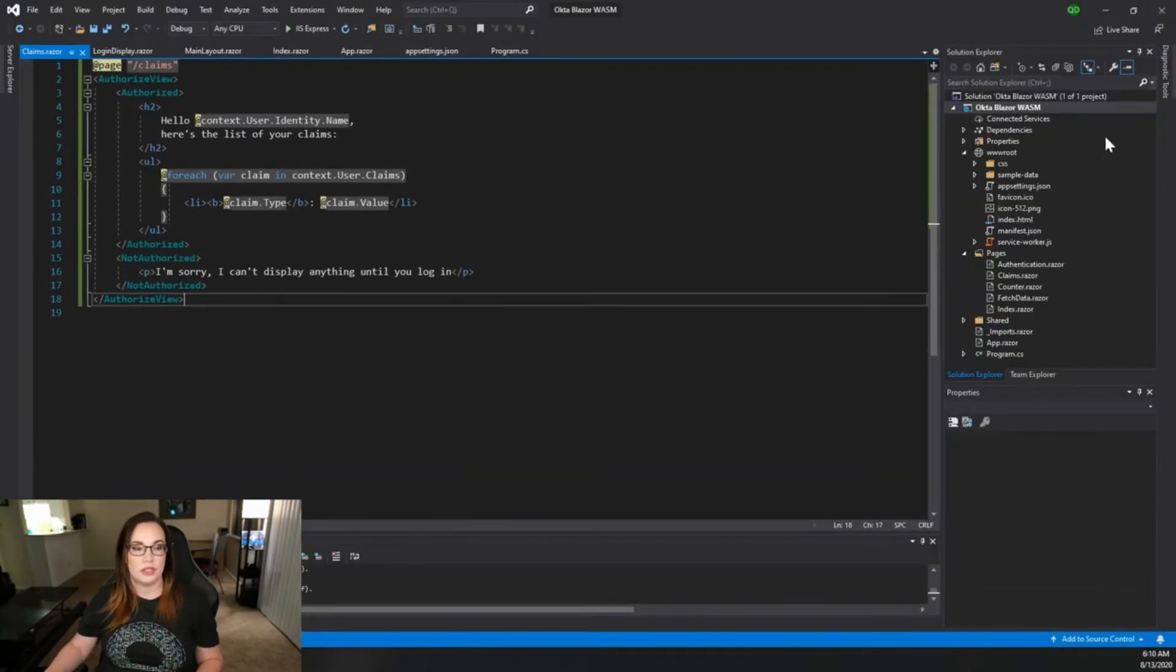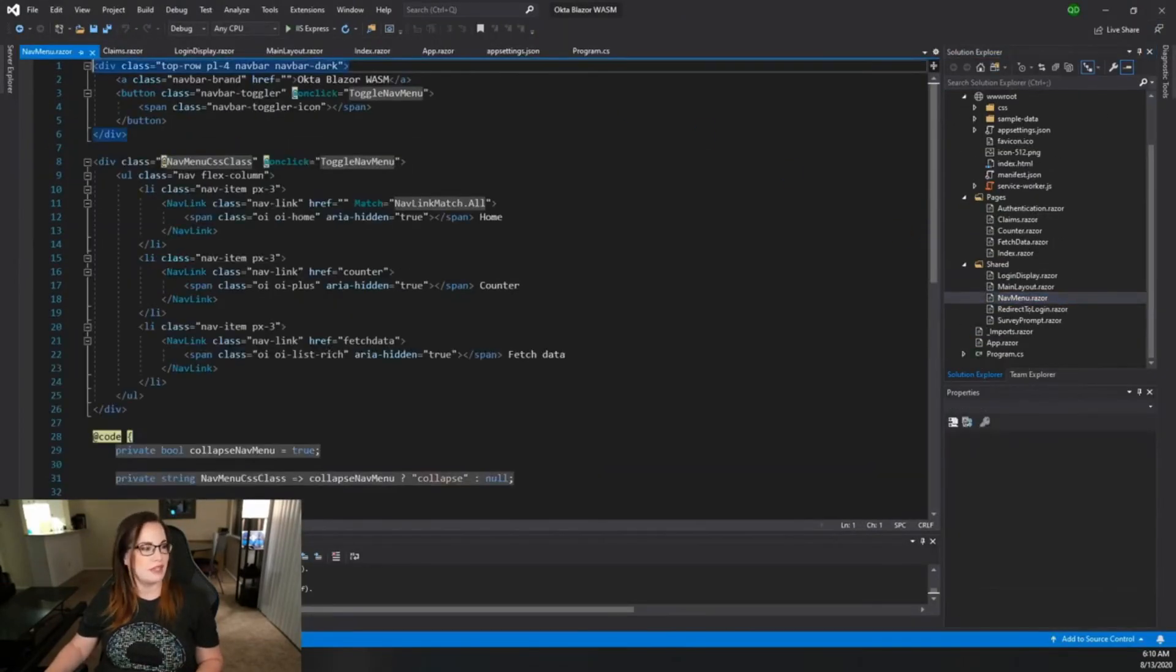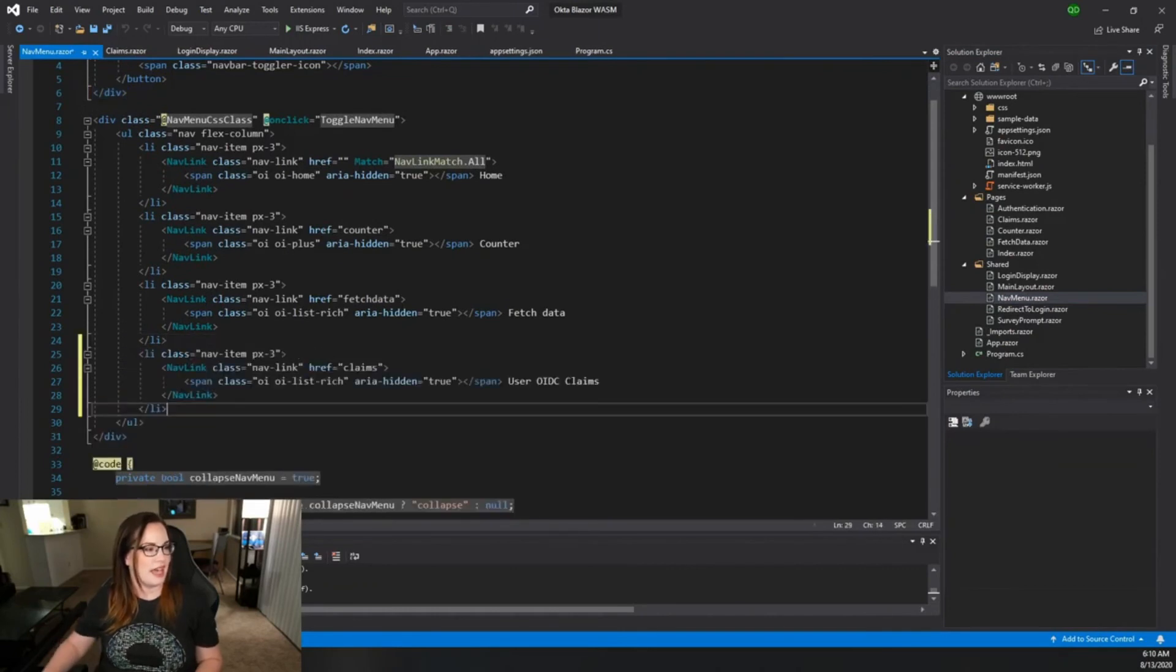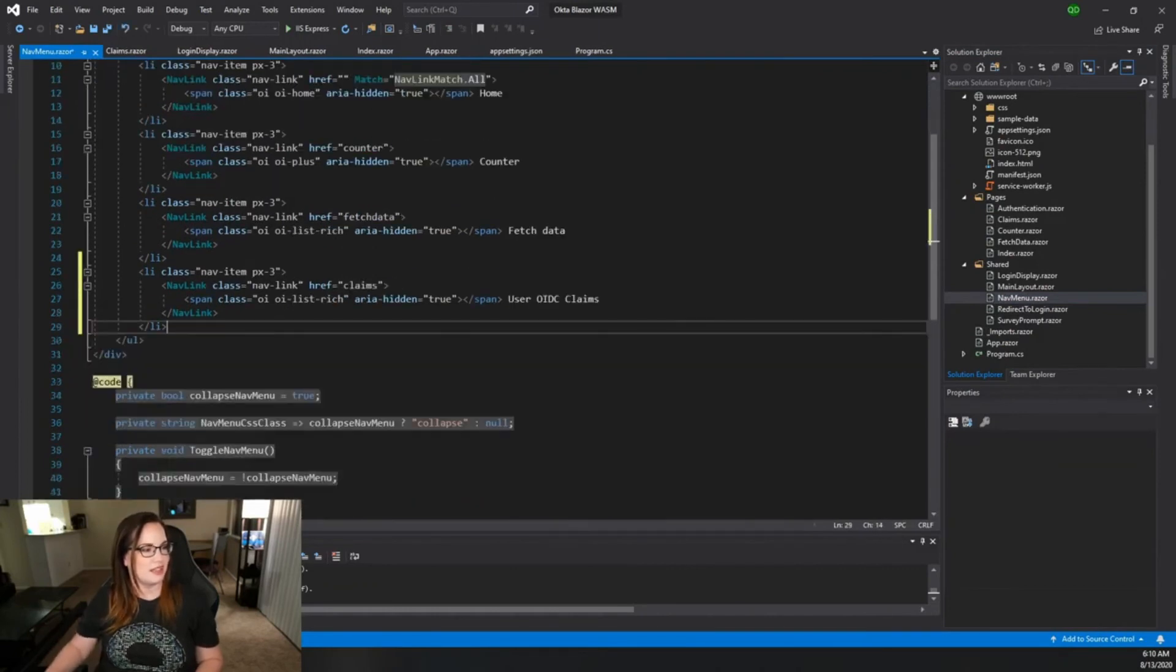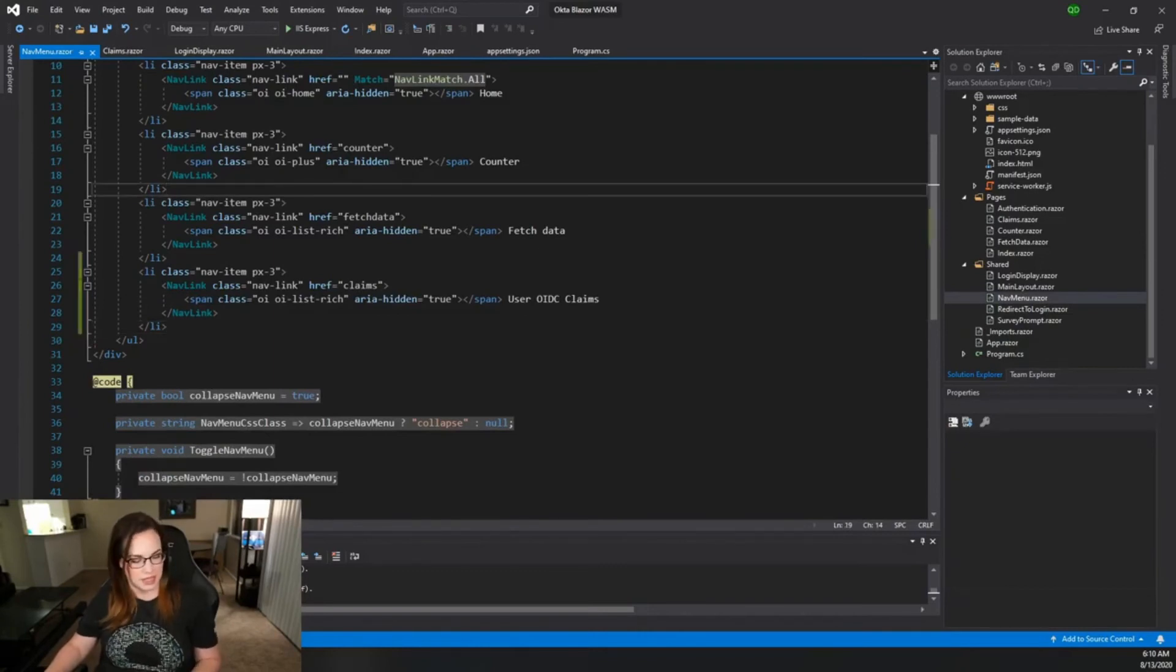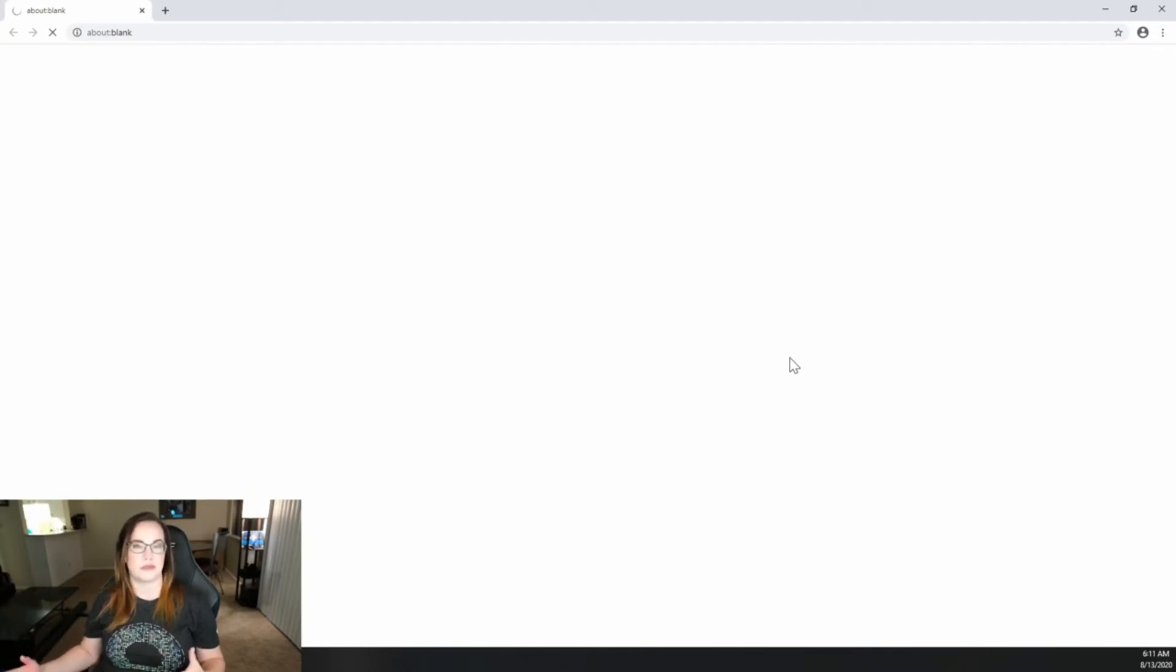In order to do that we need to go to the shared folder to the nav menu. Let's just go ahead and add a link to our claims page here called user OIDC claims. Save that and run it again. Anytime you make changes to this it may take a little bit to render.